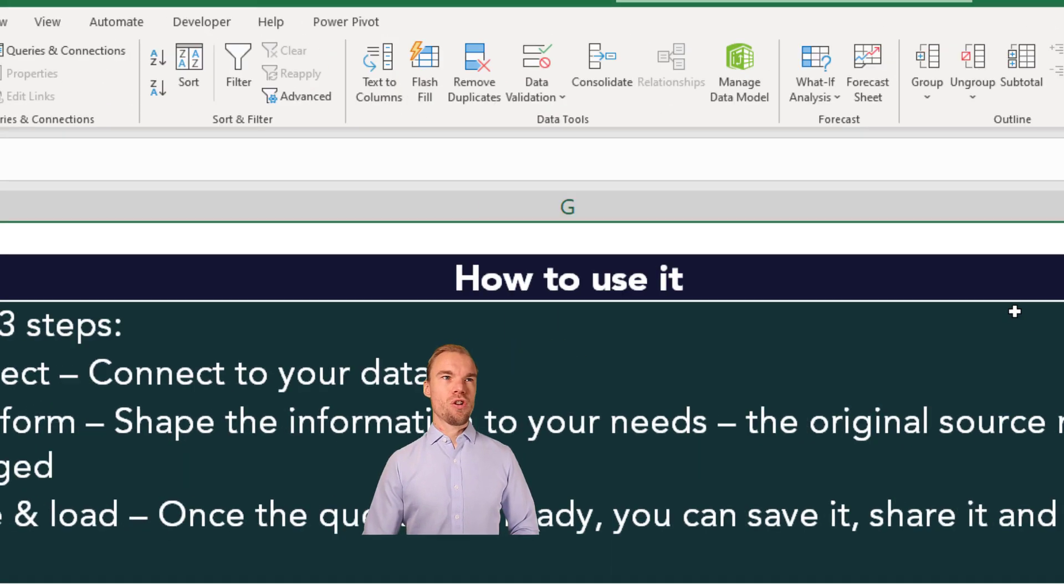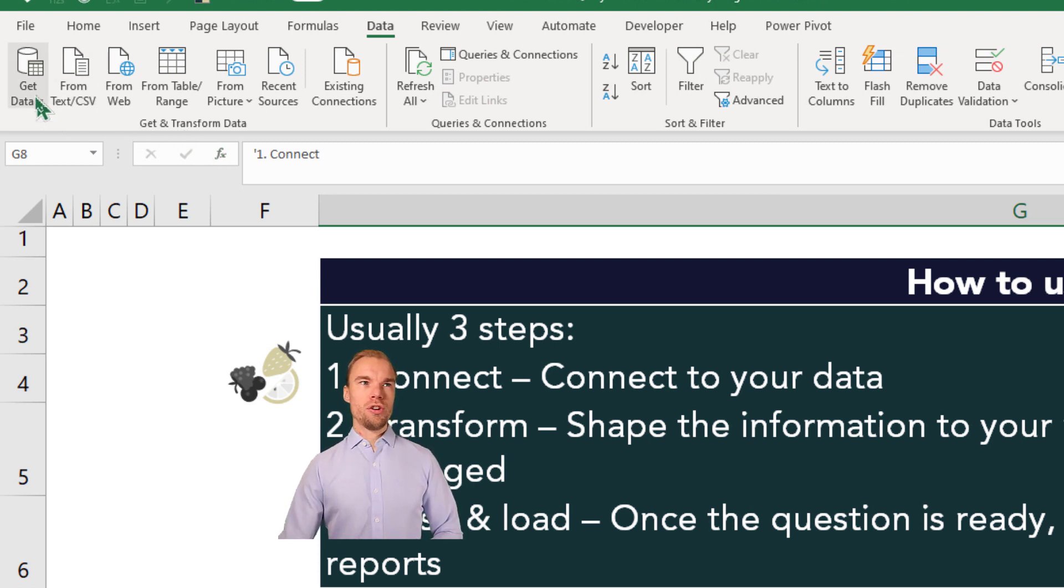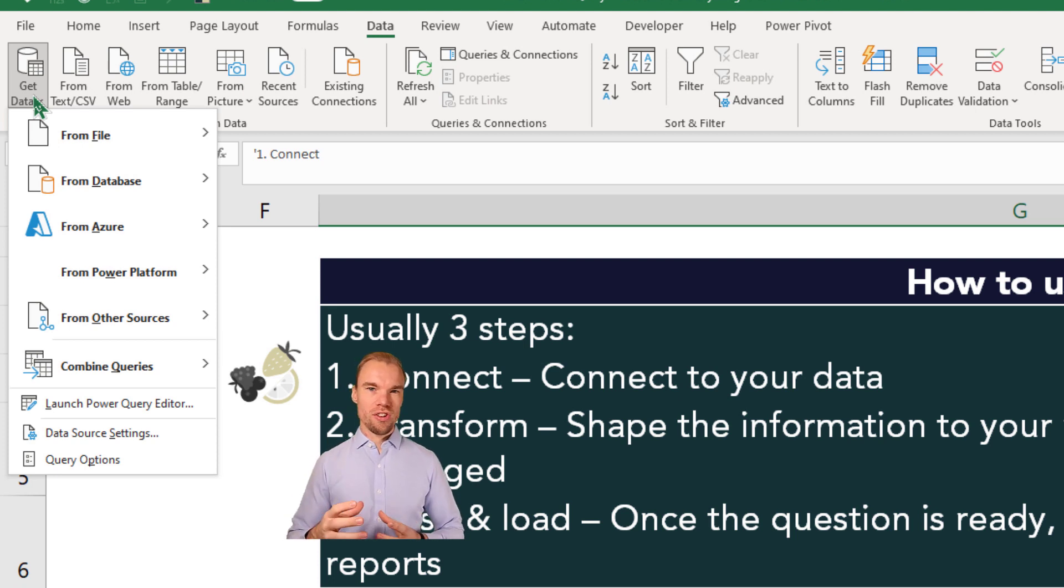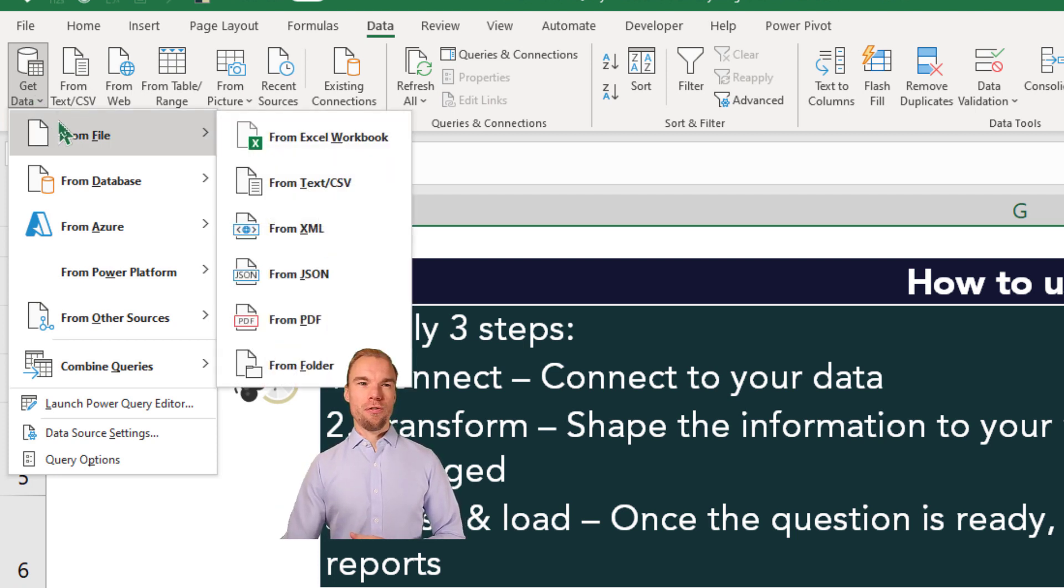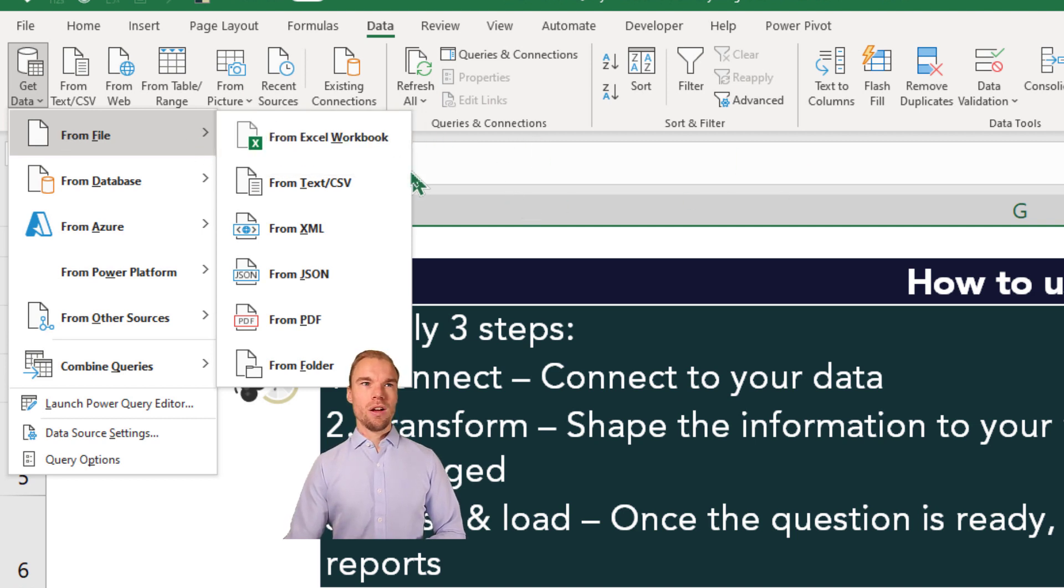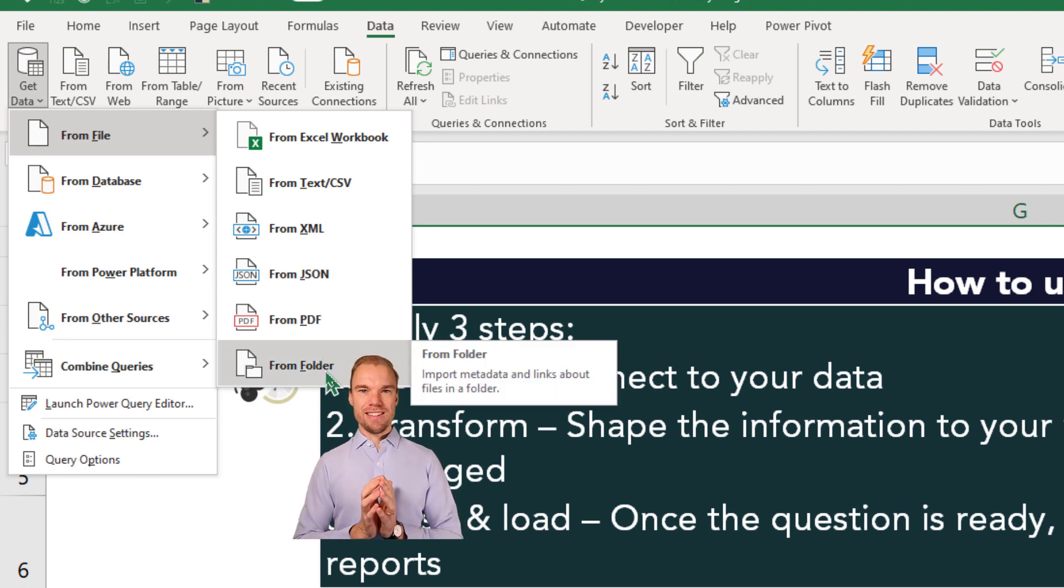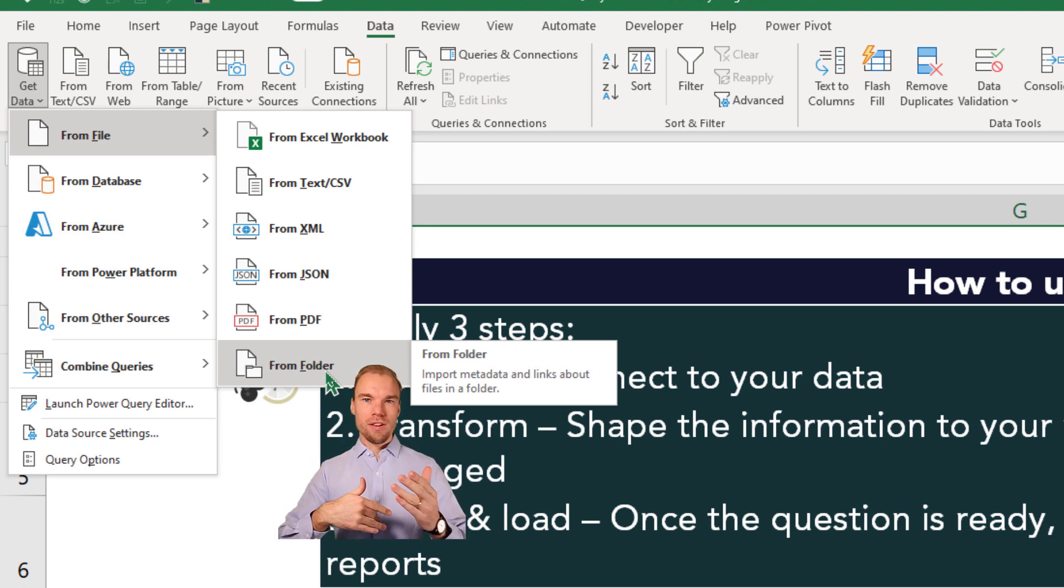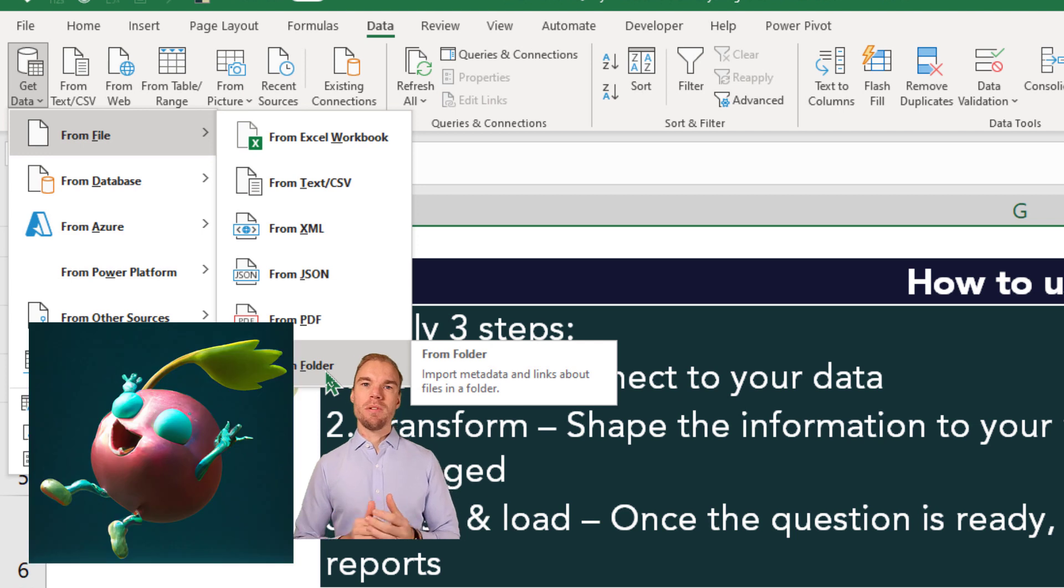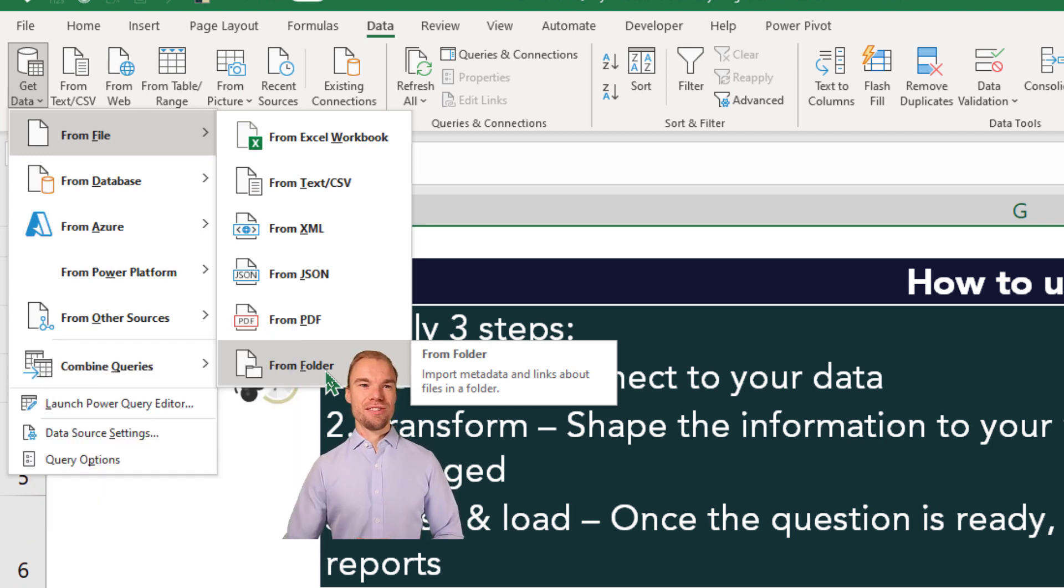Let's go back here to Get and Transform Data. So under Get Data, we have all the different sources that you can connect to. Here in From File, we have for example an Excel file, text file, PDF, or this From Folder. So if you have multiple different Excel files in a specific folder, you can connect to all of them if they look the same. And this is something that we will try out soon.